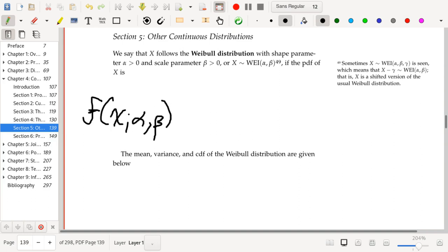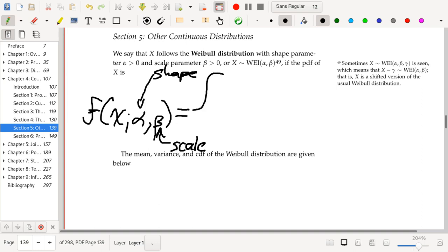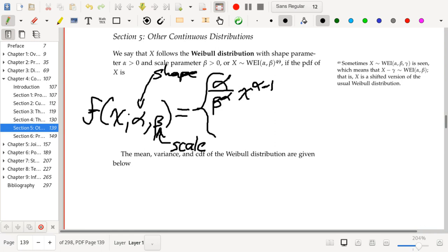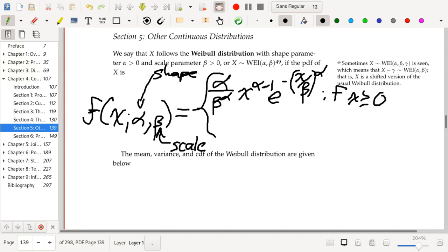Here is the PDF of the Weibull distribution: f(x; alpha, beta) equals alpha divided by beta to the power alpha, times x to the power alpha minus one, times e to the power negative (x divided by beta) to the power alpha. This applies when x is greater than or equal to zero, and is zero otherwise.